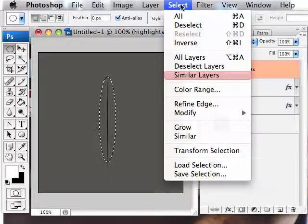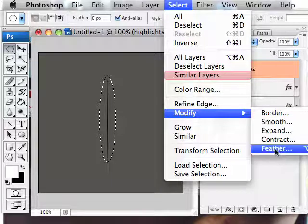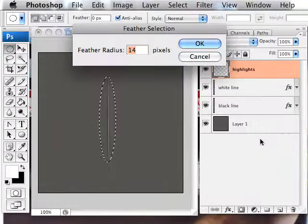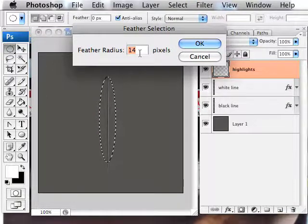Now if you go up to select, modify, and feather, it'll give you an option like this. I'm going to feather about 14 pixels.